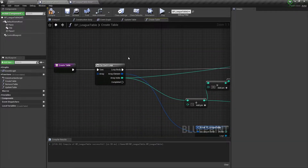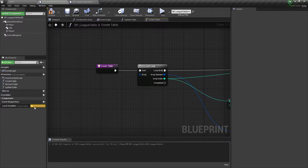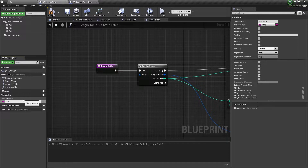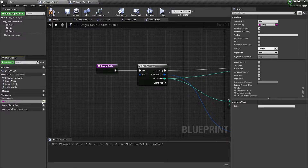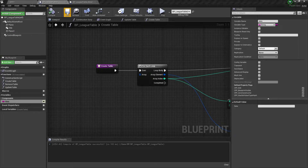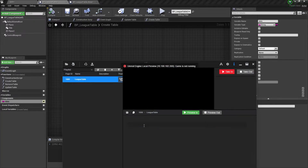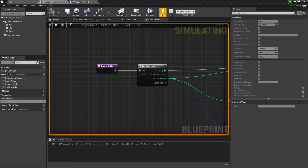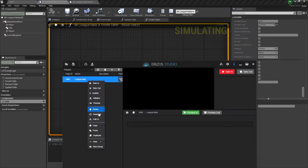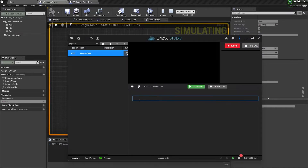Let's jump back into our main League Table blueprint and go step by step through the process. The first thing I'm going to do is add a new variable and call it 'data'. I have to make it public so that we can see it in Irisa Studio. I'll compile, save, and jump into Irisa Studio. After hitting re-import with the game in play mode, you can see we now have our data string — simple stuff, just a refresher for anyone watching for the first time.